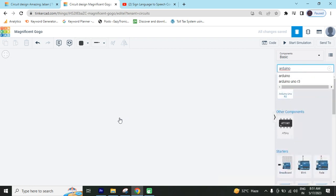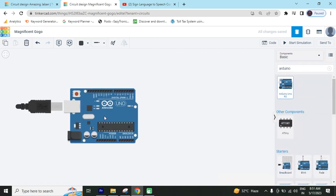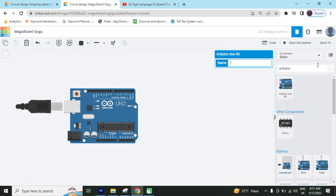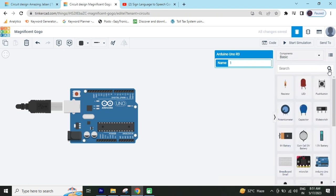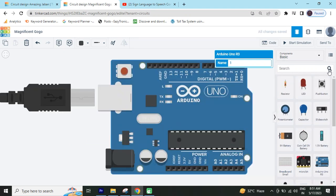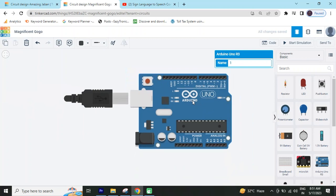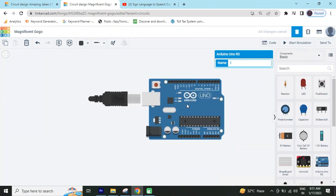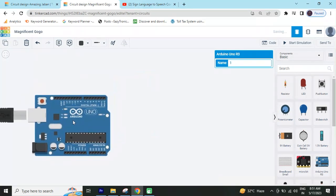You can take this Arduino. And now we search flex sensor. Now it's a flex sensor.